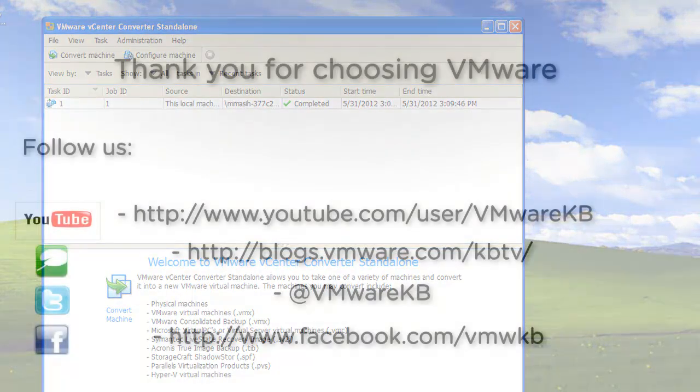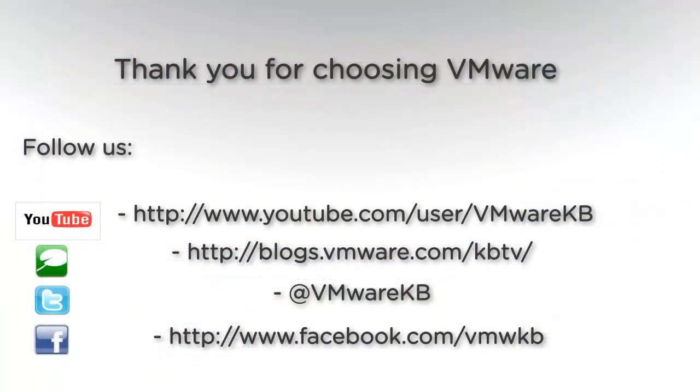This concludes our look at converting a physical machine using the converter standalone. For further tutorial videos, be sure to subscribe to our KBTV YouTube channel and our KBTV blog. Thank you for choosing VMware.